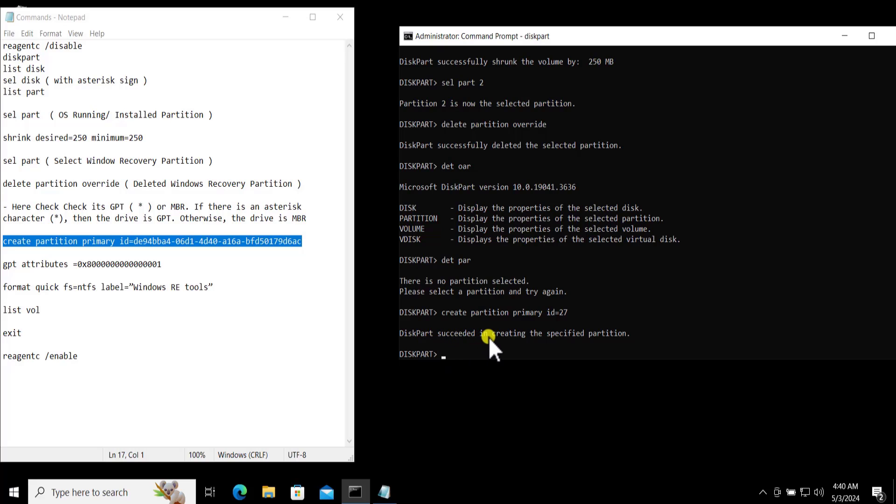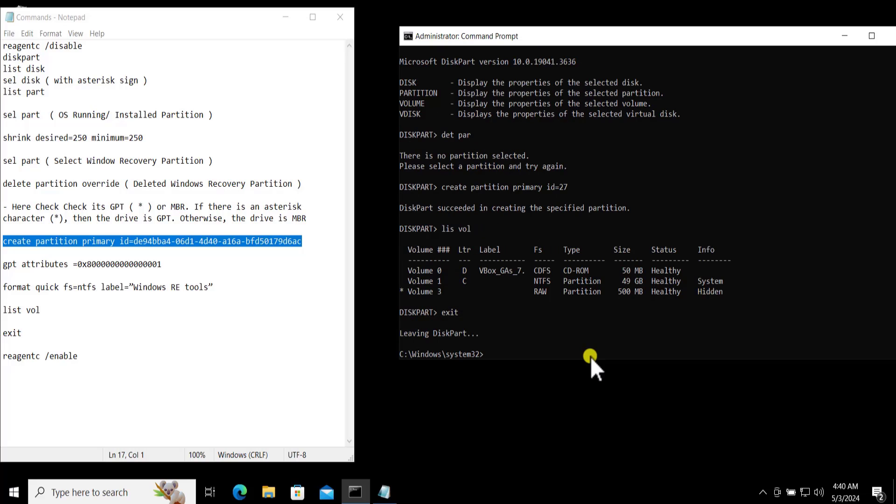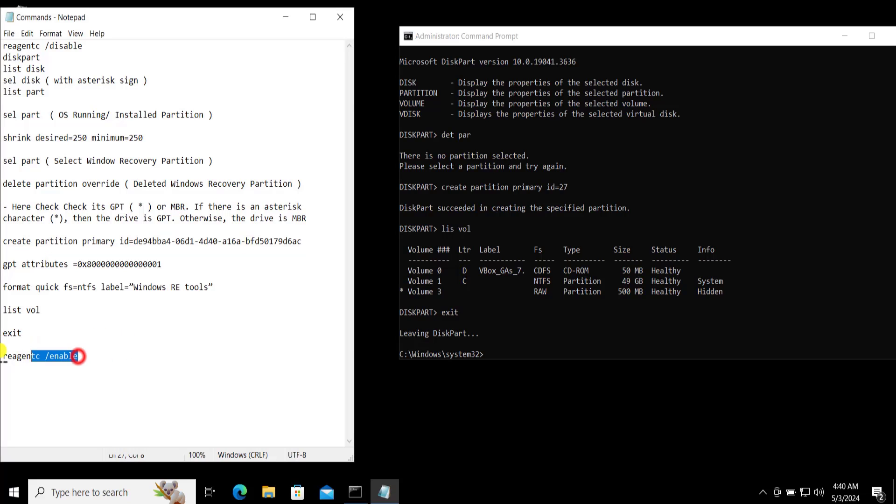Then type list volume and you can see that we have created the partition. Now type exit and make sure you put this command properly.